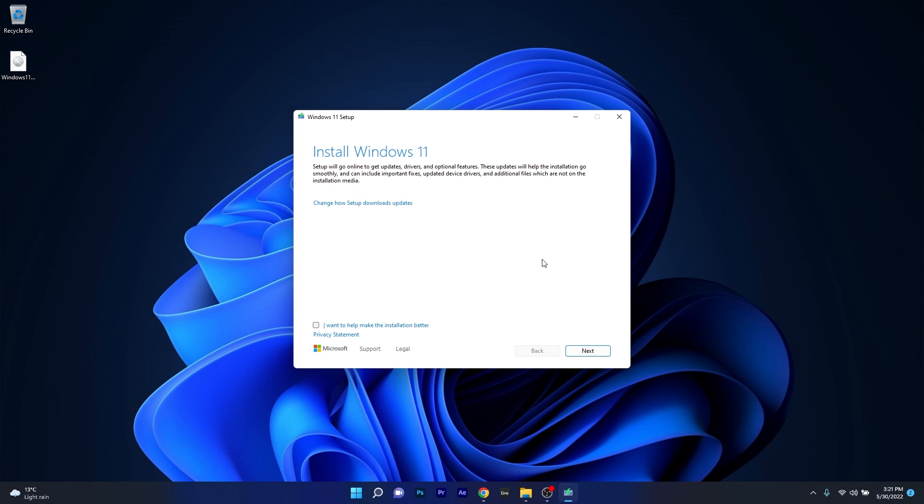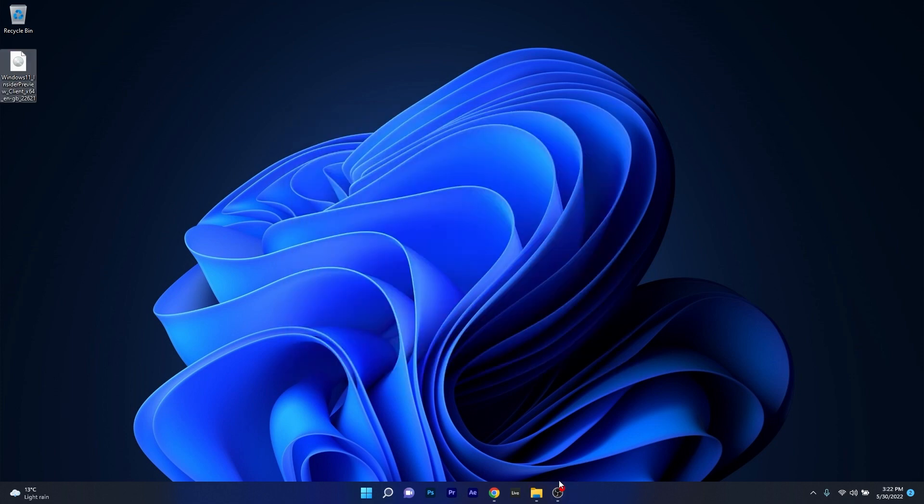And that's it. From here on just follow the on-screen instructions and there you go, 22H2 will be installed on your PC.